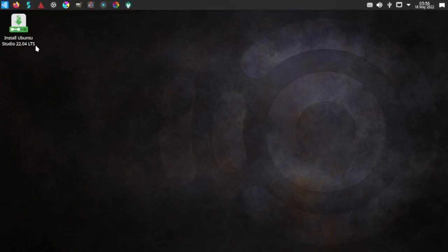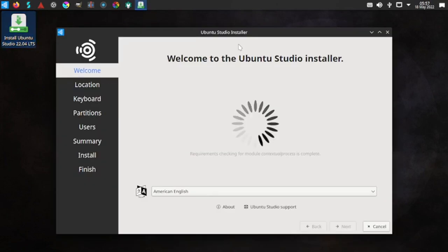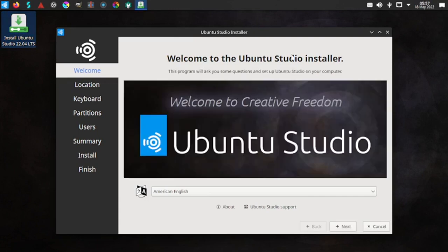We are now booted into the live desktop of Ubuntu Studio 22.04 LTS. Let us start the installation. In the next video we will do a detailed review of Ubuntu Studio 22.04 LTS and check out the different audio and video tools that are included in this desktop for creative people. This is the Ubuntu Studio installer — it is a Calamares installer.